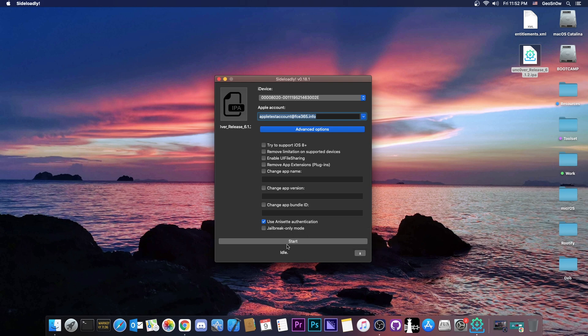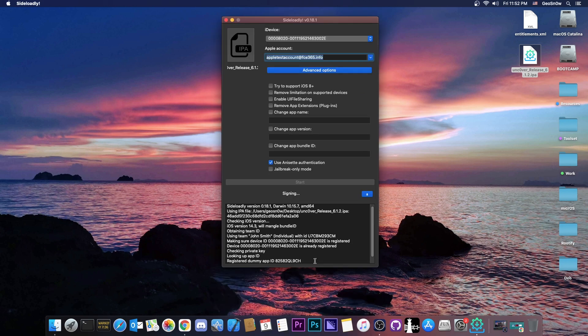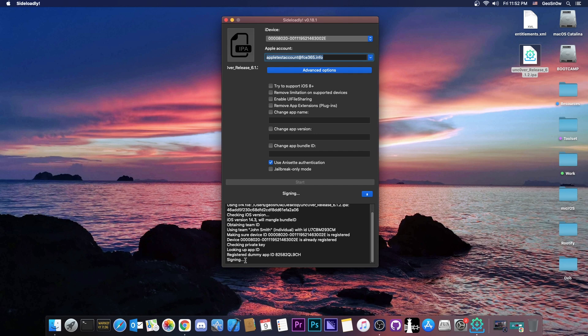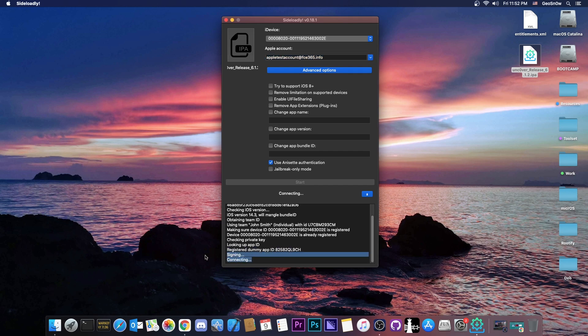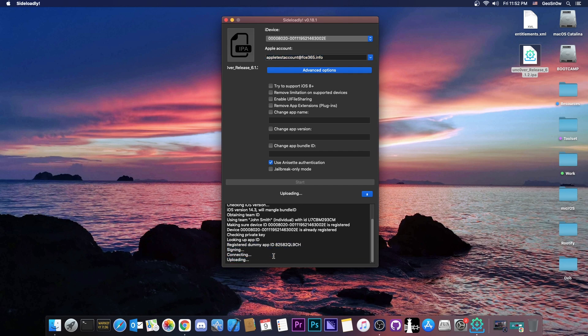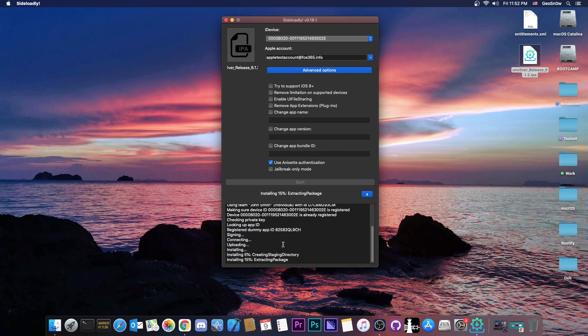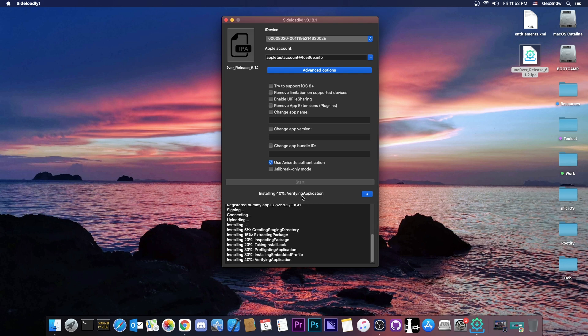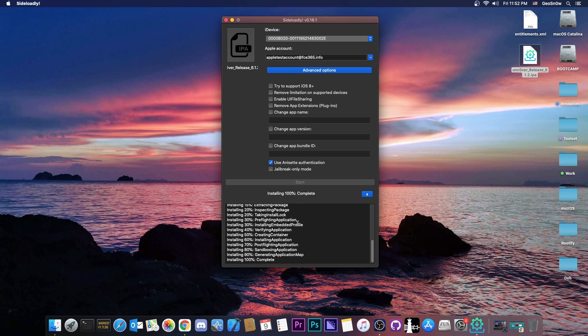So then once you're ready, you just have to press start and that's basically it. It says obtaining the ID and that's it really. As you can see, only takes a while and it says signing here, connecting, uploading and that's it. So you should wait a couple of seconds, it's going to complete immediately and after the verifying process, it should say that it's done. So as you can see, installation done.